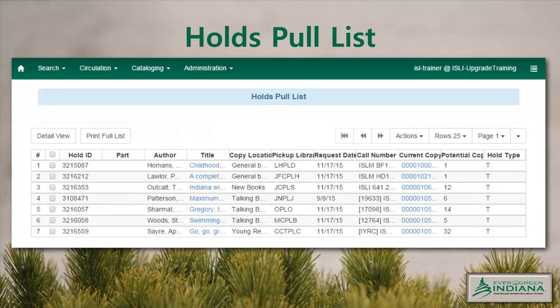The holds pull list has a new column called Potential Copies, which you can use to help determine the priority of getting your own available copy captured and provided to the patron. In this example, you can see that the library owns the only copies in the consortium for the first two bibliographic records. If you discover that your copy is missing or damaged, this will allow you to decide whether to retarget, transfer the hold to another bibliographic record, or notify the patron immediately that the hold may not be filled, thereby reducing wait times.